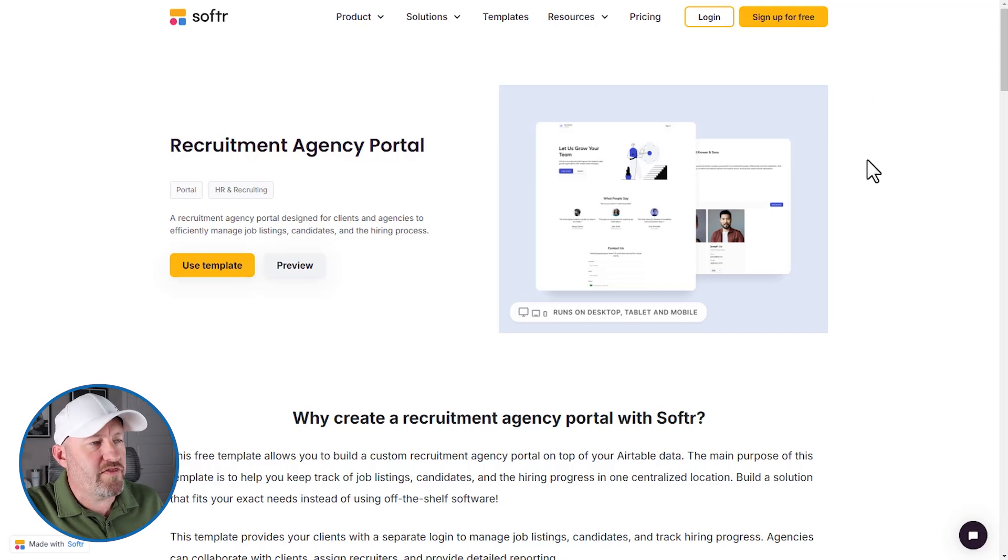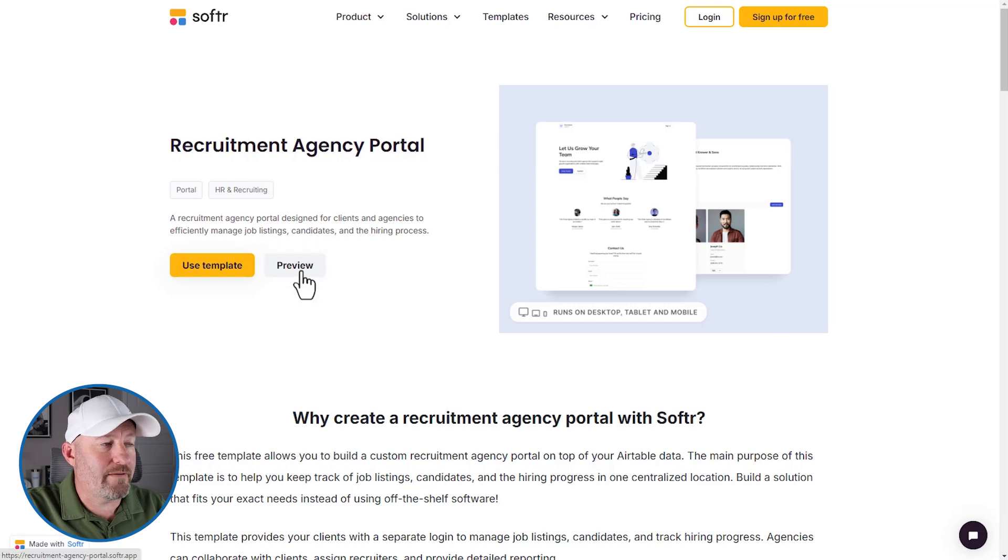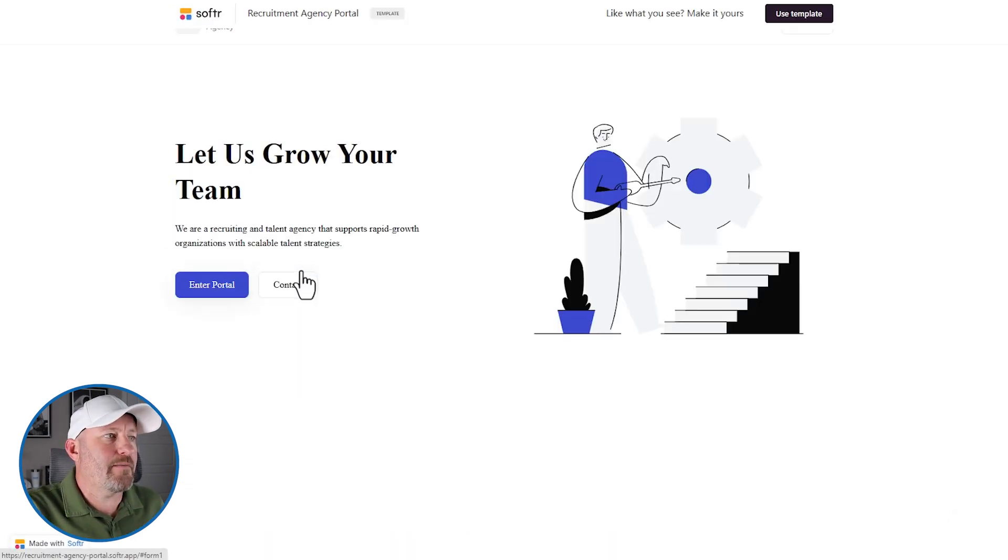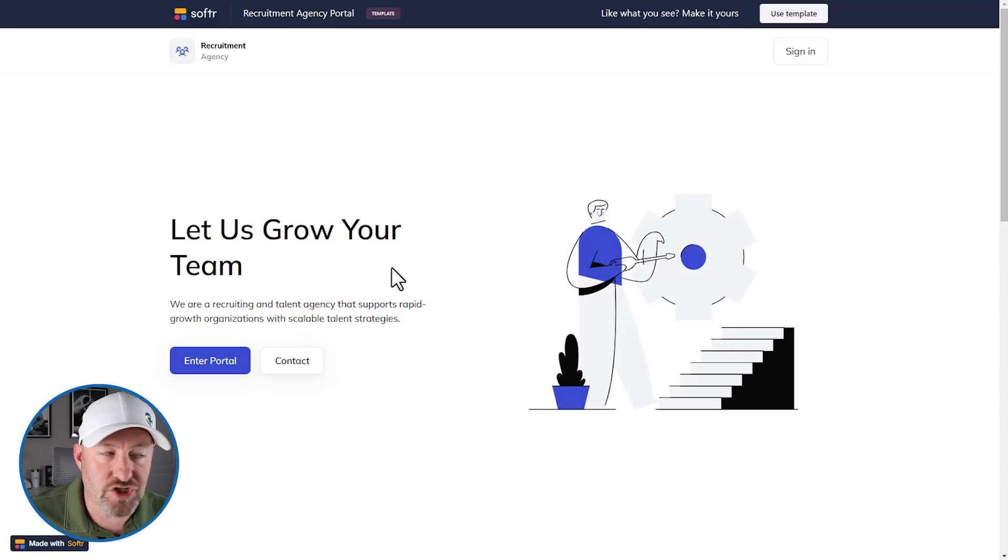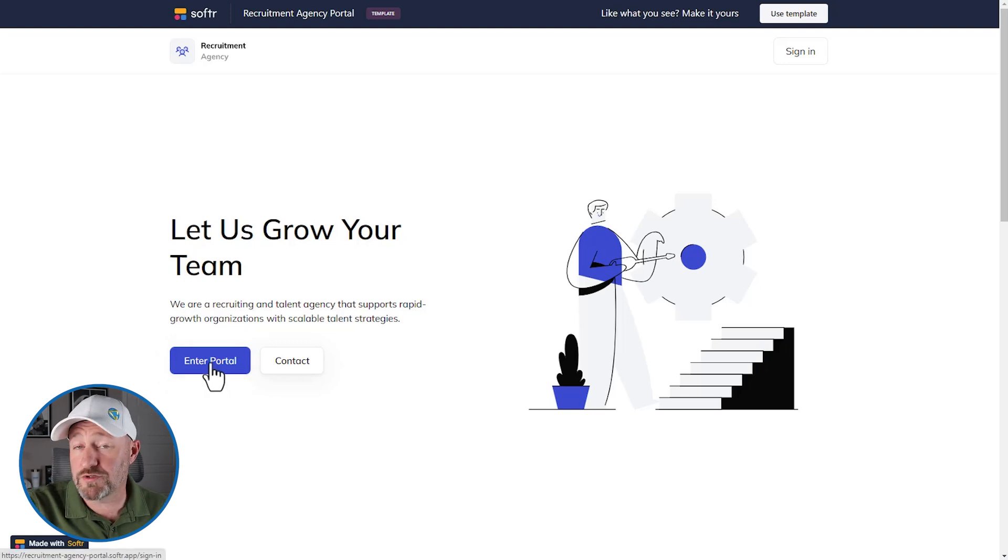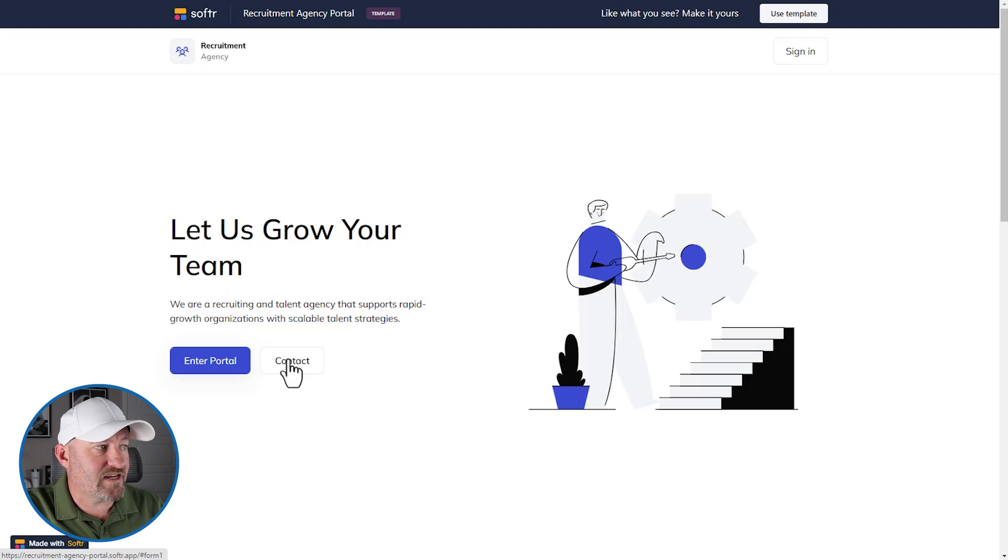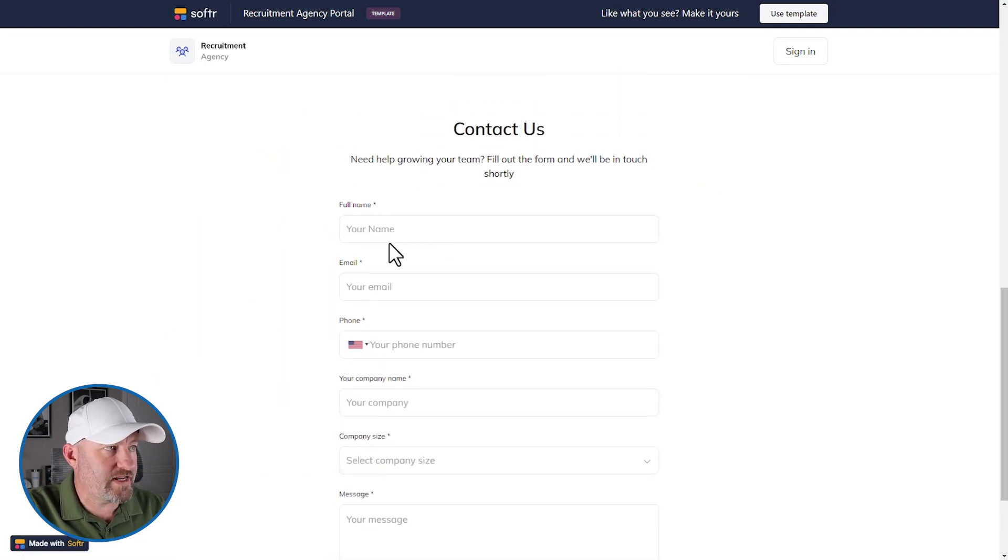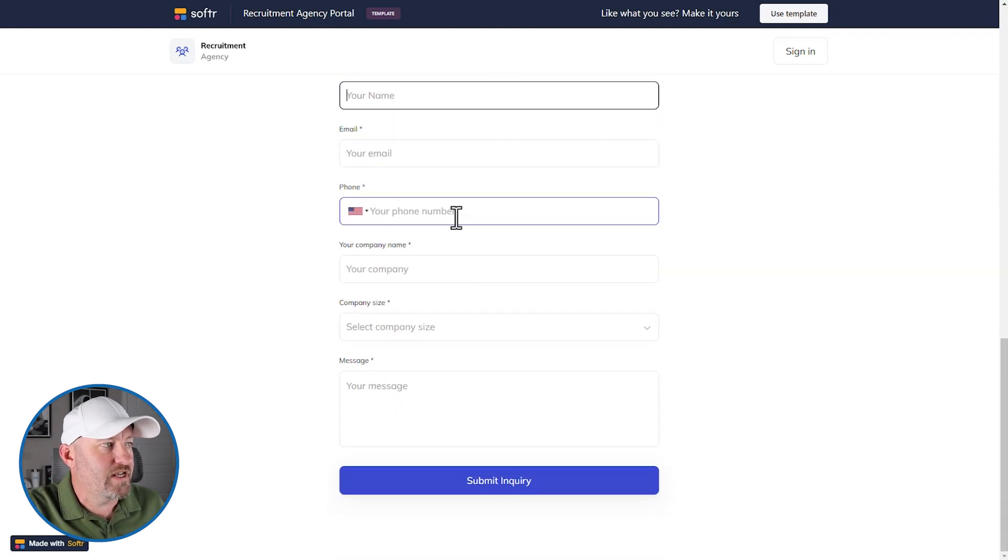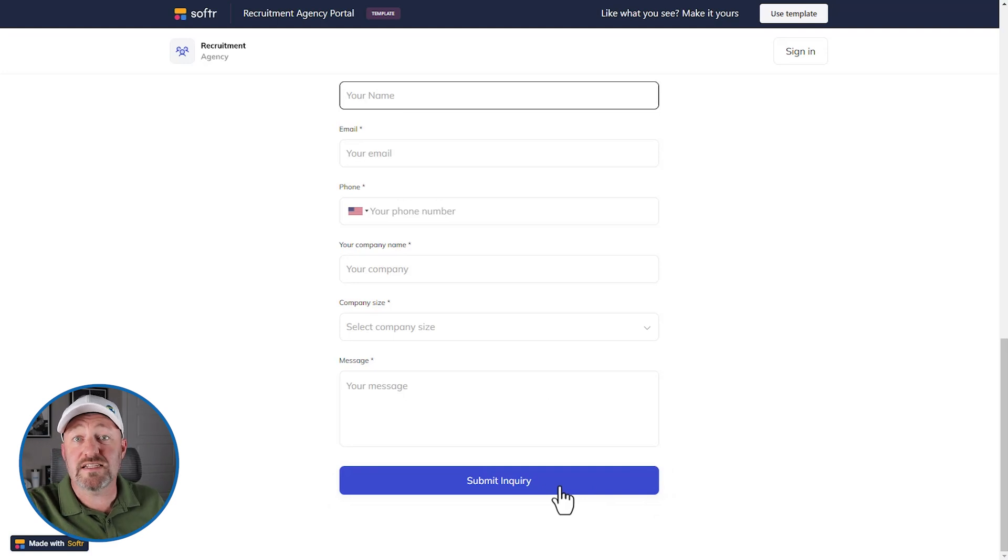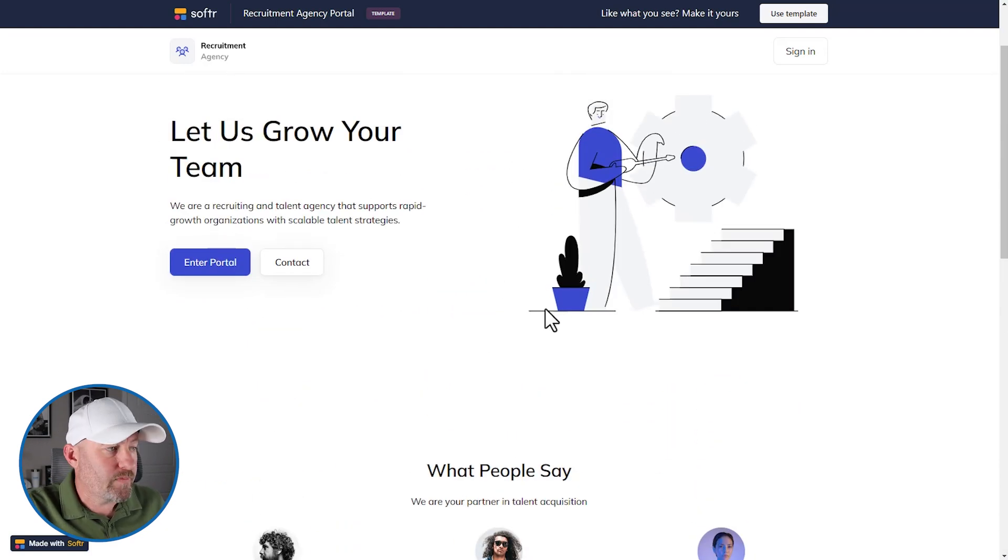I am starting with the recruitment agency portal template and preview the actual template itself. This is a live example of the template. Let us grow your team. Again, we are imagining that we are in the position of a recruitment agency where a user can come here to either enter the portal, which will take them to a sign in page or just contact the team in general. So if I were to click on contact, it scrolls me down here. I can fill out my name, provide my email address, and give a little bit of information about my company to submit an inquiry about what it's like to work with this particular team.